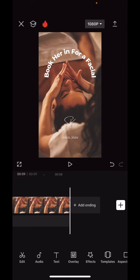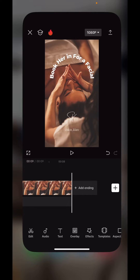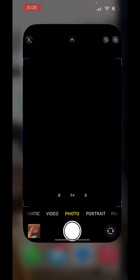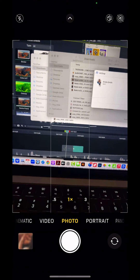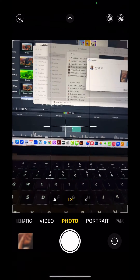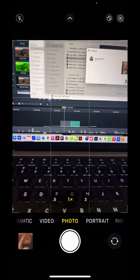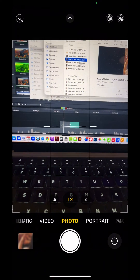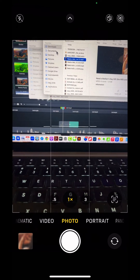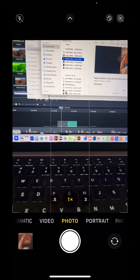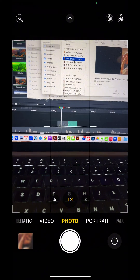Once you've done that, what you need to do is get a white version of your logo. All of the text on your logo needs to be all white, and it needs to be on a transparent background, and you need to save that to your camera roll.